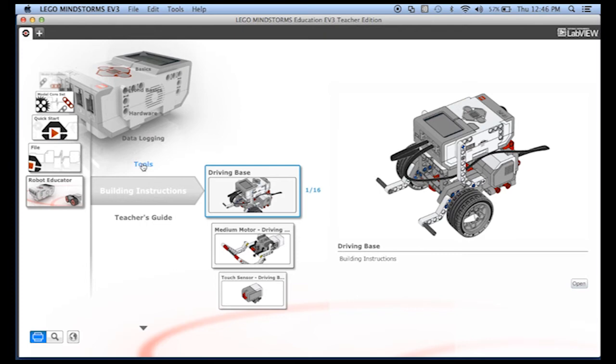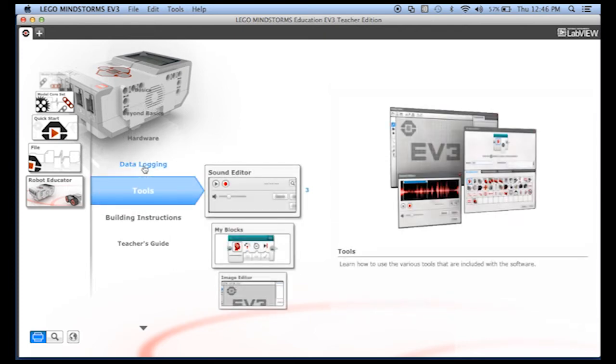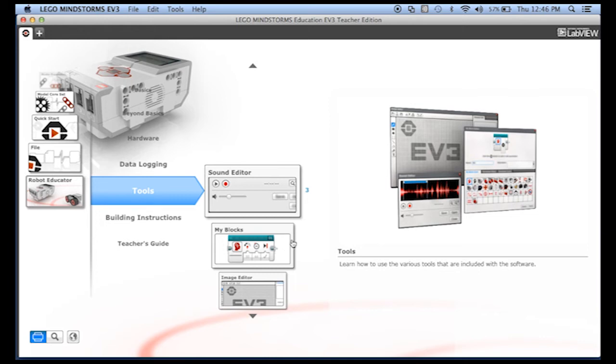Let's take a look at tools. In here they show you how to use the sound editor to make your own sounds. There's also this My Blocks option, which lets you combine sets of blocks to make your own special block. If you use a bunch of blocks together many times, you may want to make your own block. Then there's the image editor that lets you create your own images.